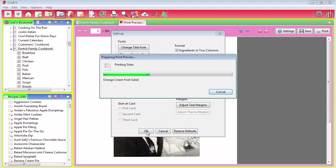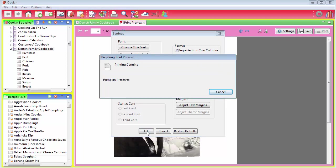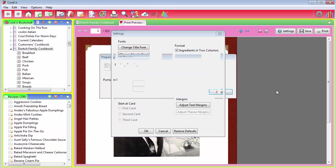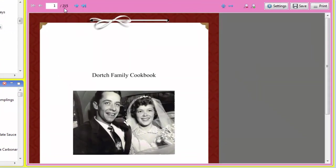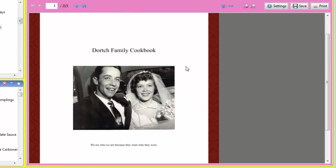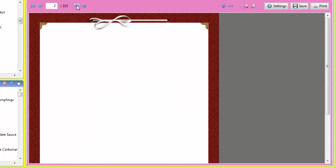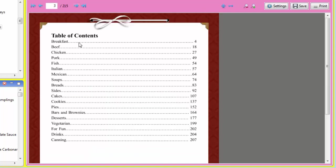Cookin' will go and reproduce the pages for you, so you can preview it and see what it looks like. There we go. Now we've got it down to 215 pages, which is much better. As you can see, Cookin' creates the cover here for you.